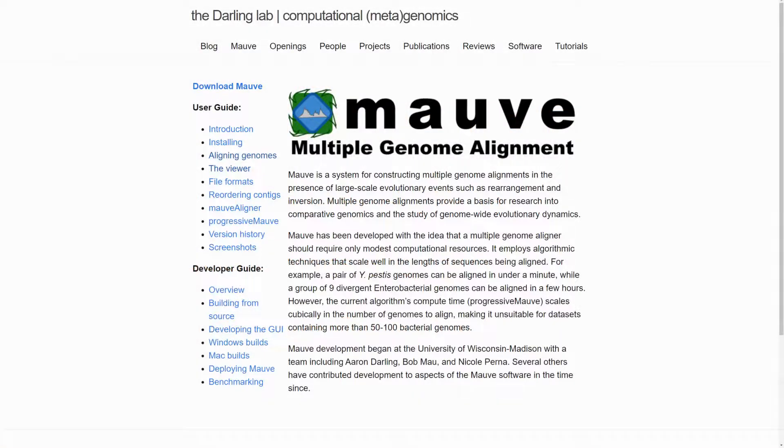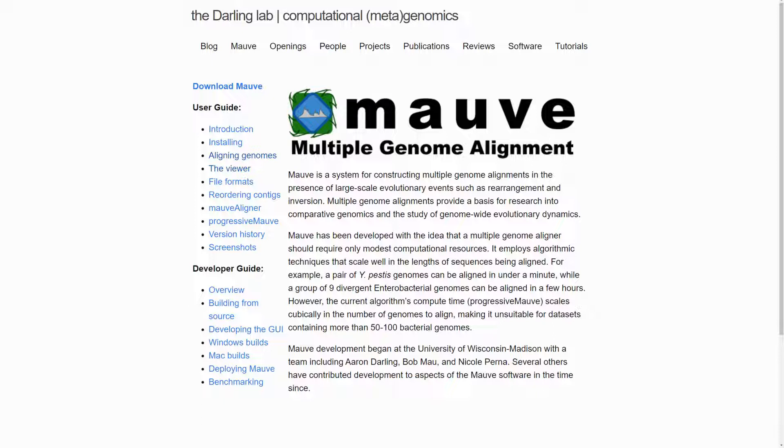MOV is developed and maintained by Aaron Darling at the University of Technology, Sydney. The program is designed for constructing multiple genome alignments in the presence of large-scale evolutionary events such as rearrangement and inversion.